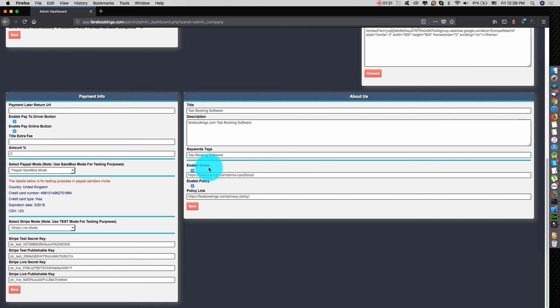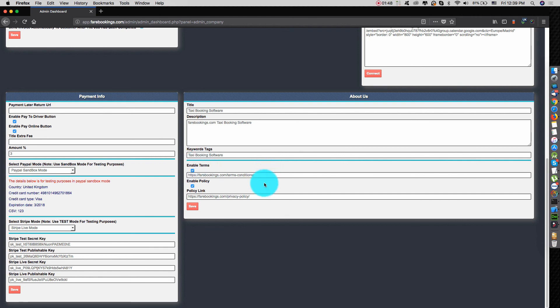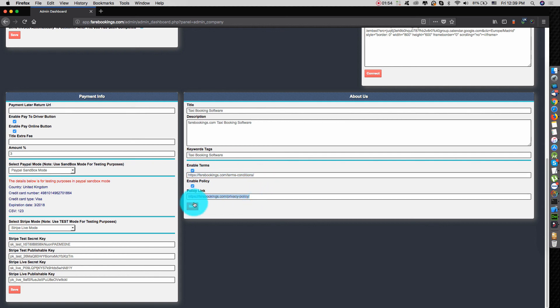Also, for some customers we have, in some countries, it's very important customer read the terms and conditions before they finish a reservation to not have a problem in the future. As simple as you copy the terms and conditions and privacy and policy links, you paste here and save. Then, if a customer makes a reservation.